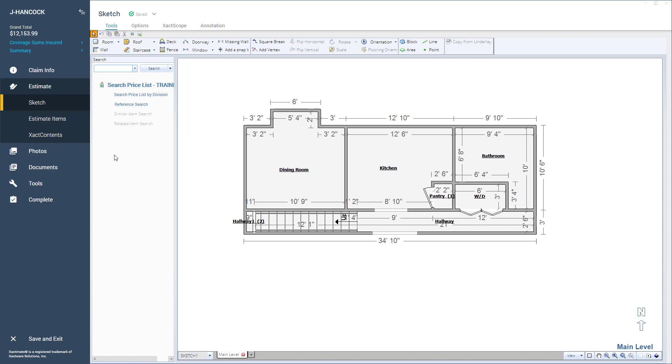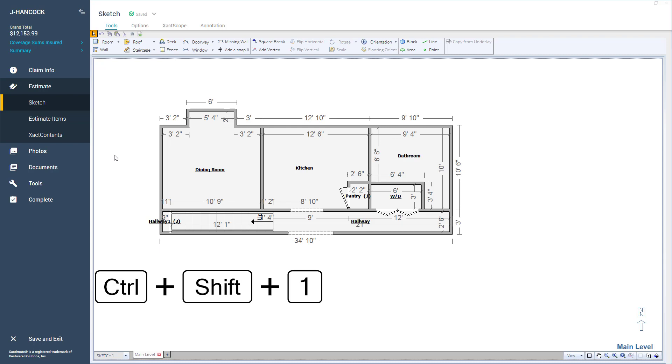If you want to go back to a Fullscreen Sketch workspace, press Ctrl-Shift-1 again to toggle off the Search Pane.